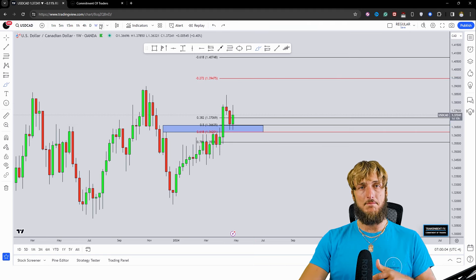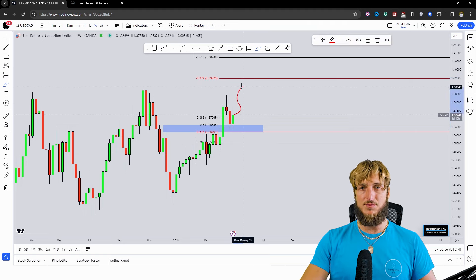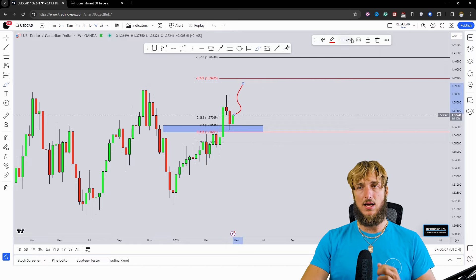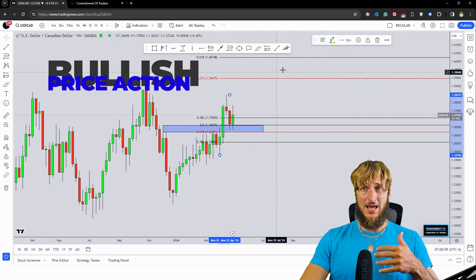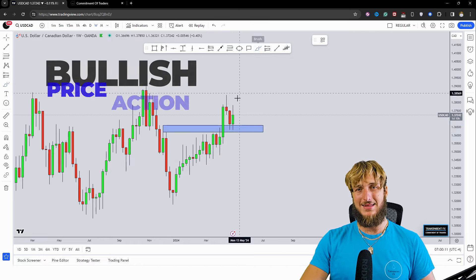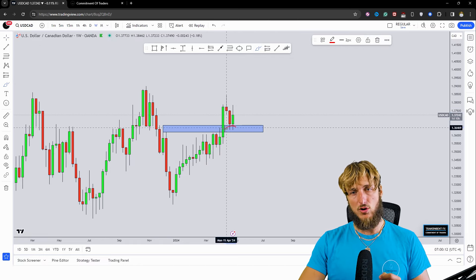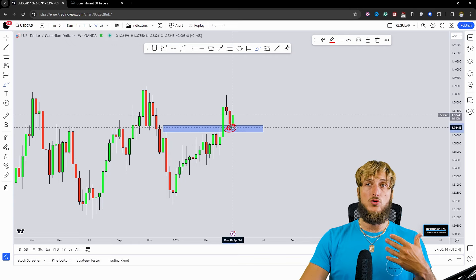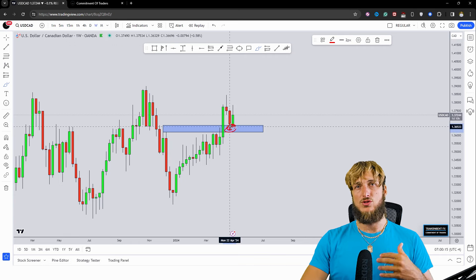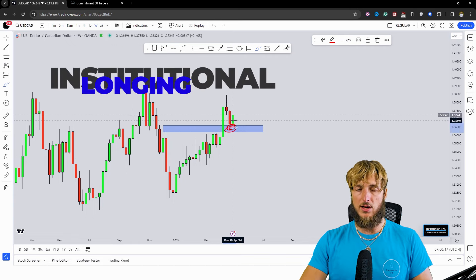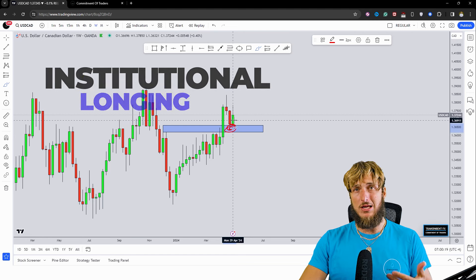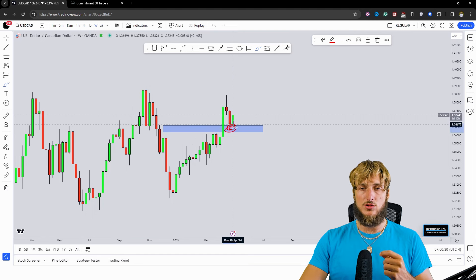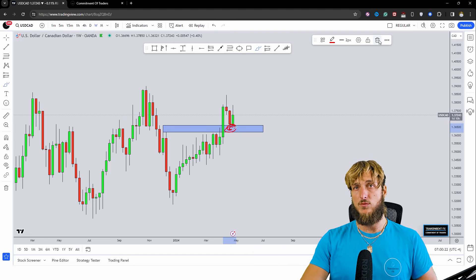Therefore creating a confluence of support at this level that we could expect this market to reject to the upside. So, both the monthly and weekly timeframes indicate a potential push higher. And it is also important to keep in mind that inside of a confluence of support zone, you would expect to see more institutional longing, which at that point could further increase the probabilities of a potential push higher away from the zone.